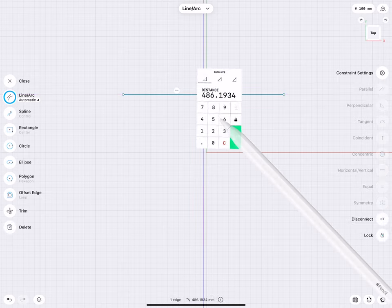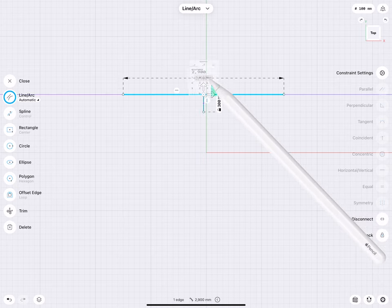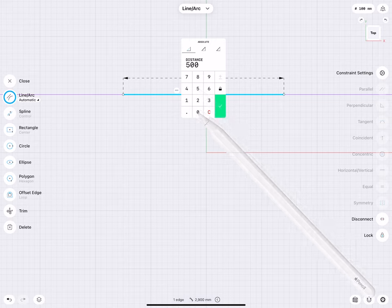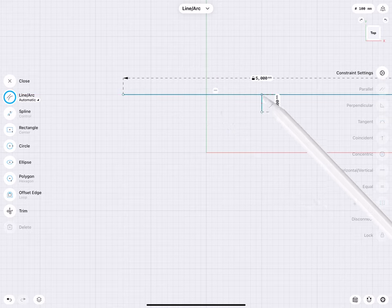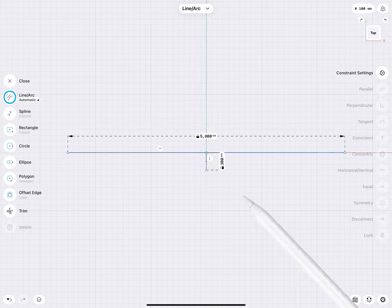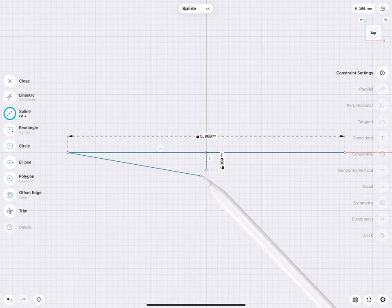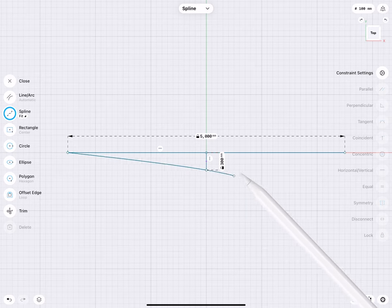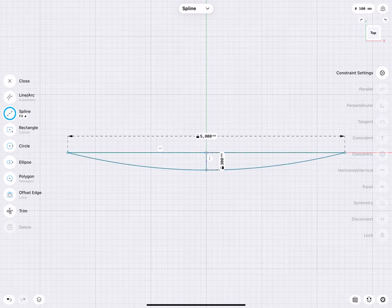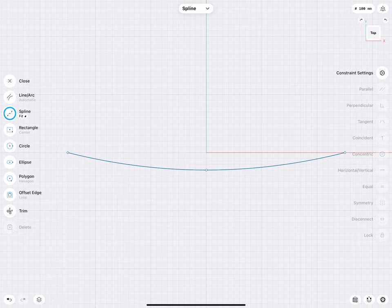The vertical line we dimension to 300, and the horizontal we dimension to 5,000 millimeters. We move this point to the origin of our sketch. Now we can go to spline, fit point, and start drawing from the left point through the midpoint to the end point. These two lines were construction helpers — we don't need those anymore, so let's delete them.